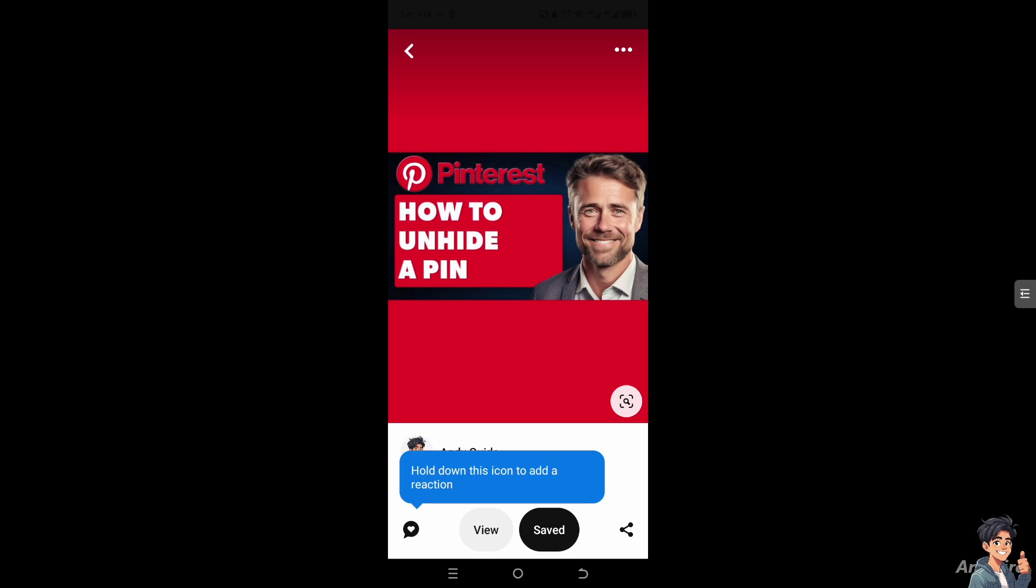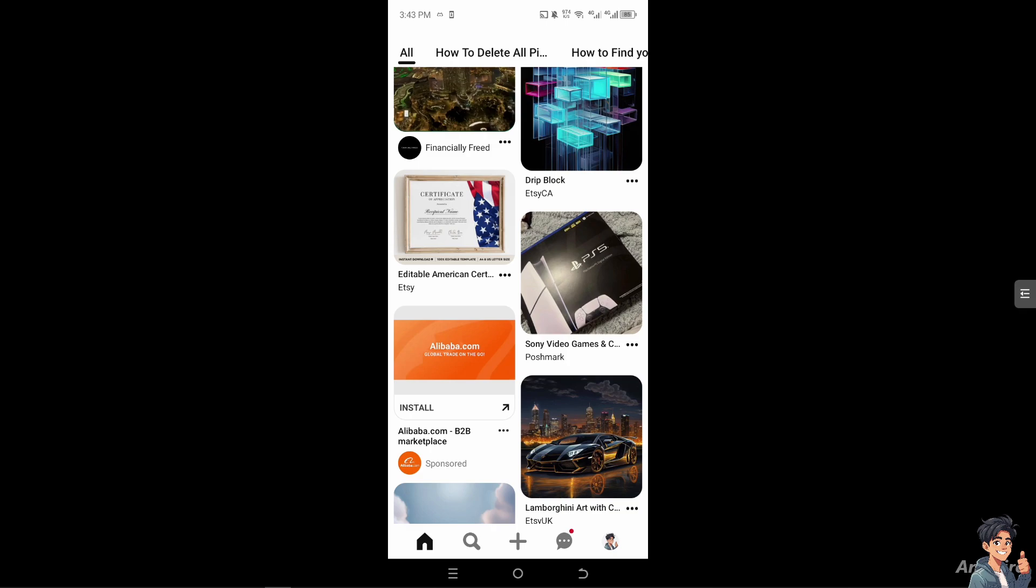Of course, by unhiding a pin you can drive more engagement to your boards and profile, especially if the pin is related to trending topics or popular themes. Now I'm here on this different kind of pins on Pinterest.